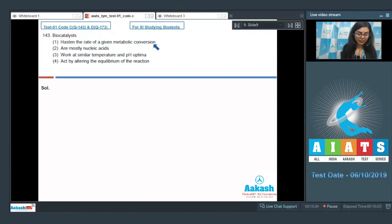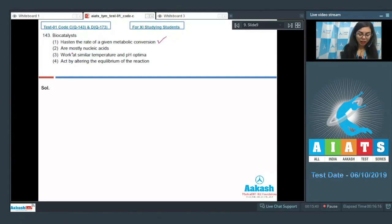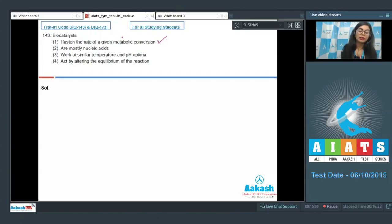Question 143: Biocatalysts hasten the rate of a given metabolic conversion — is that true? Yes, enzymes catalyze biochemical reactions in living cells, hence they are called biocatalysts. Are they mostly nucleic acids? No — enzymes are mostly proteinaceous in nature, except for a few recently discovered RNA enzymes.